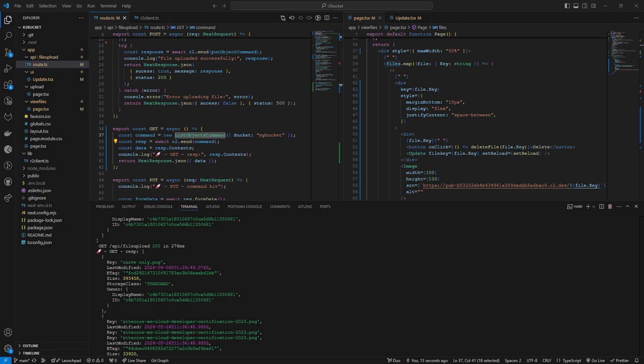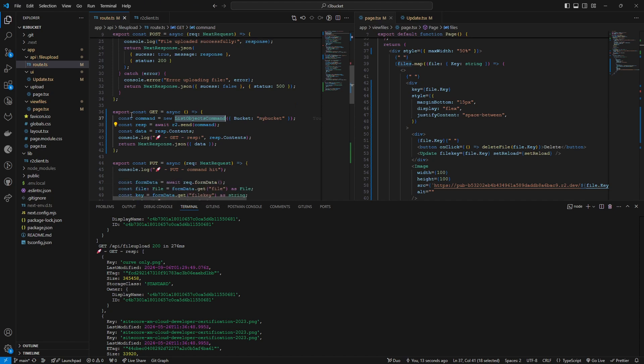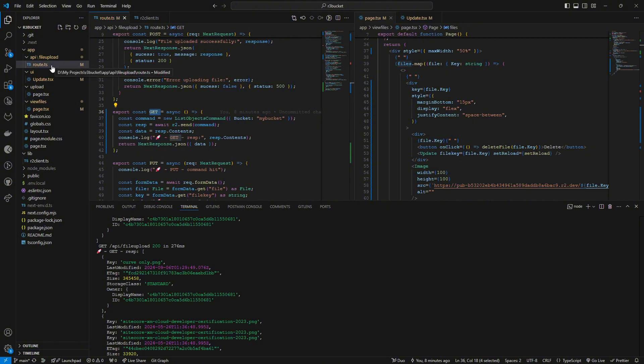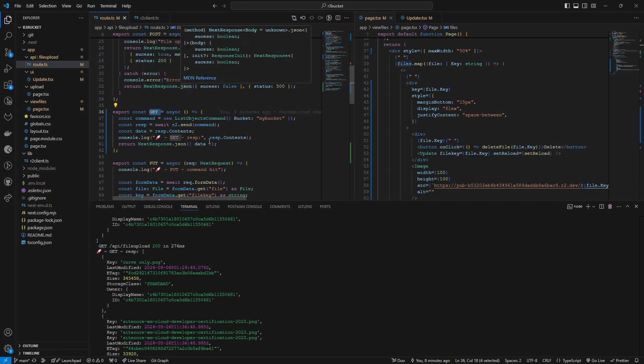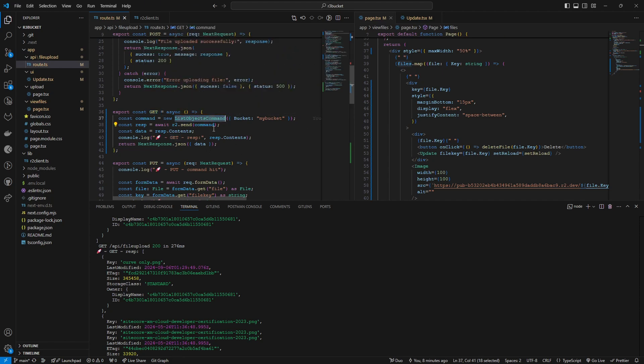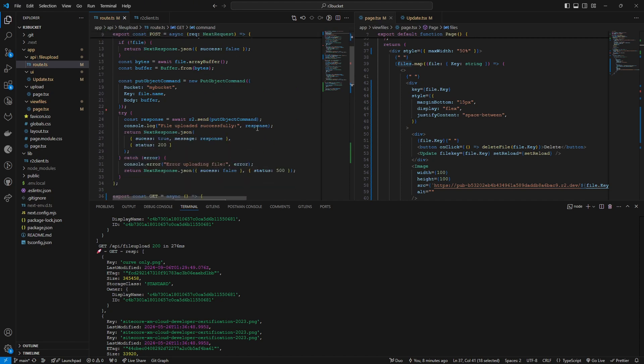First of all let's see how I have implemented the GET request to retrieve all the files that I have uploaded in the R2 bucket. So I have added the GET API request to my routes folder inside API slash file upload in the next.js and I'm using this list object command method which is coming from AWS SDK client S3.